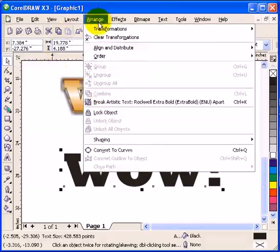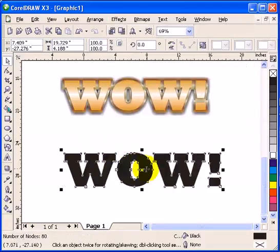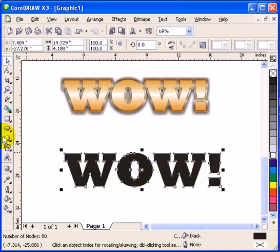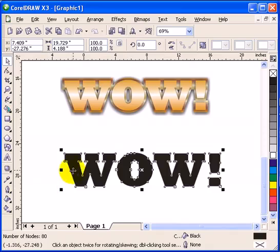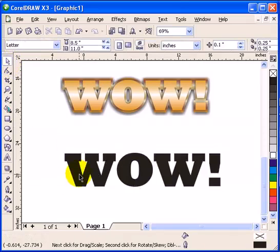So what we are going to do is go to arrange, convert to curves. So as you can see, these are objects now. You can't edit the text. It is shapes and not text anymore.